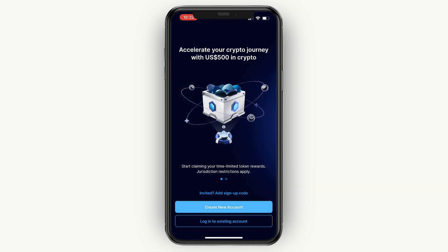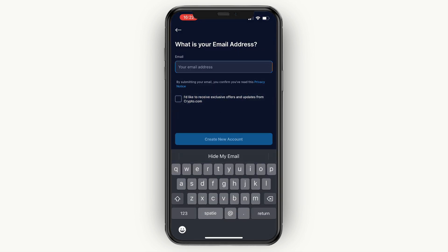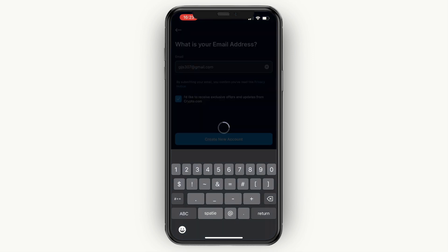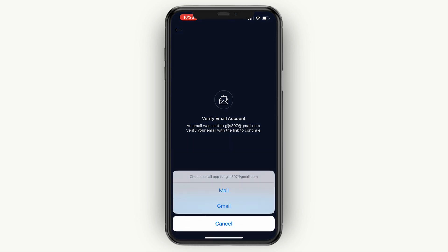After you do that, click on 'Create New Account', then choose the email address that you would like to sign up with and click 'Create New Account'. You will then need to verify your email.